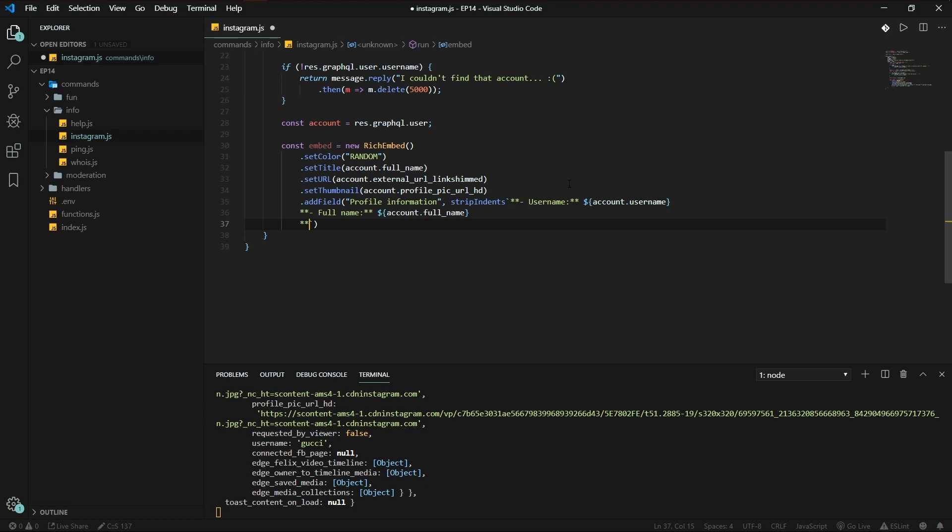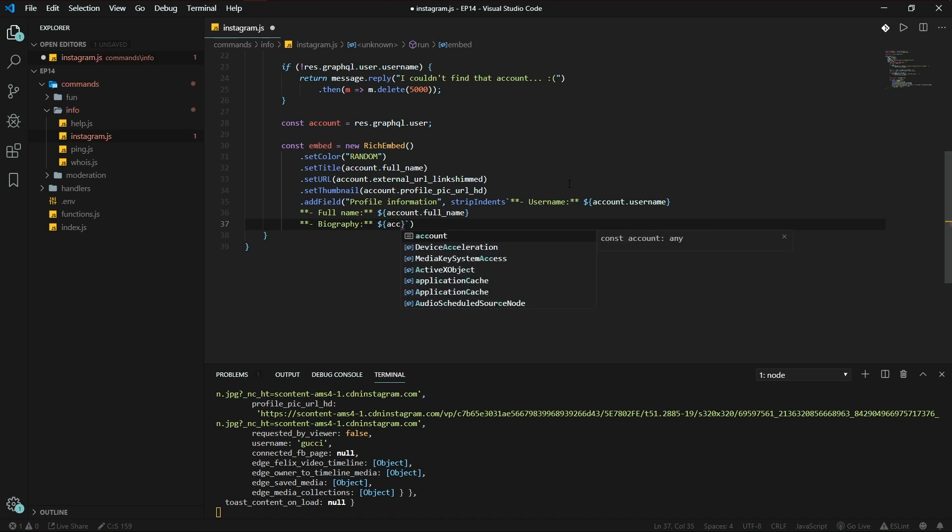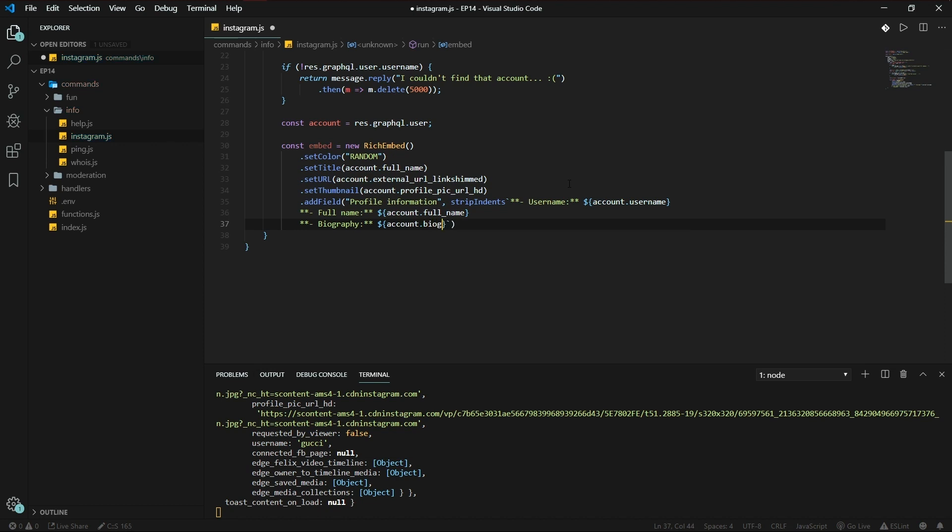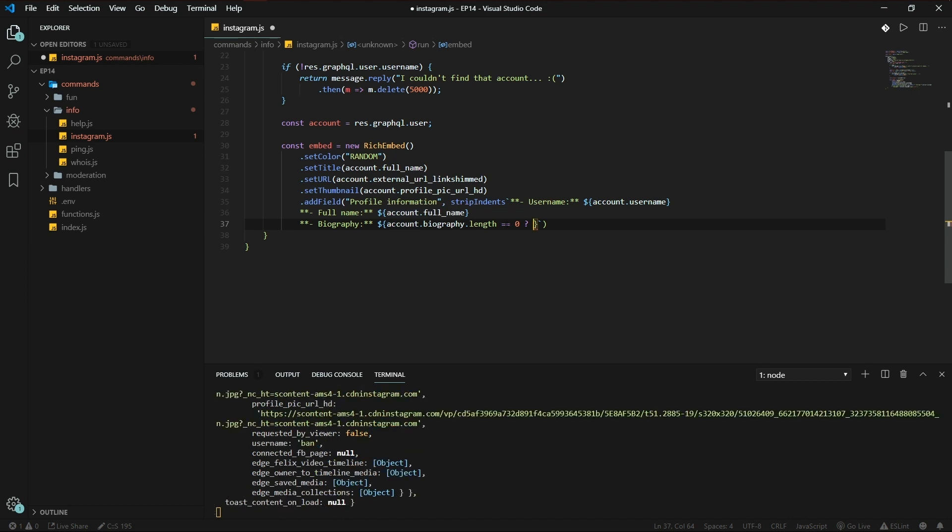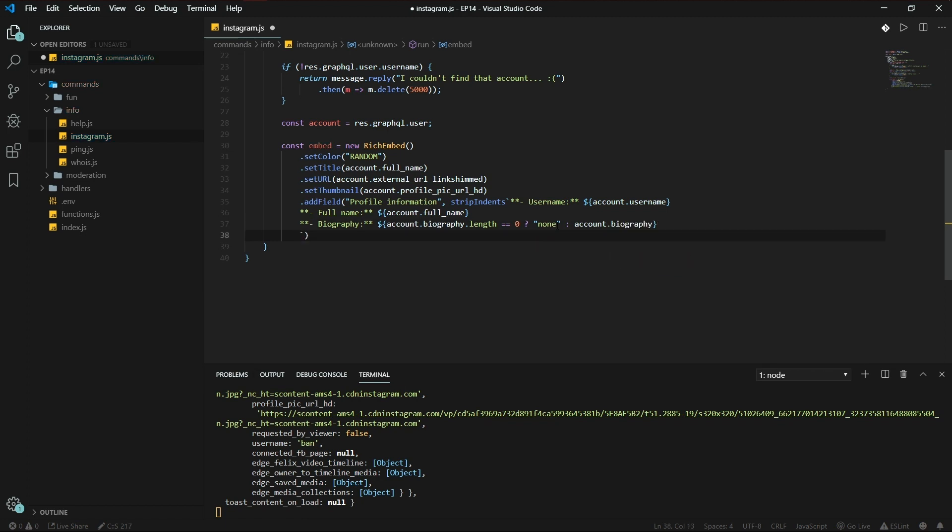Here we will put the biography. Not every page has a biography, so it could be empty. Biography.length is equal to zero. We'll just add a ternary operator here. So if the account.biography.length is equal to zero, we're going to be putting it none, and otherwise account.biography. And here we go.